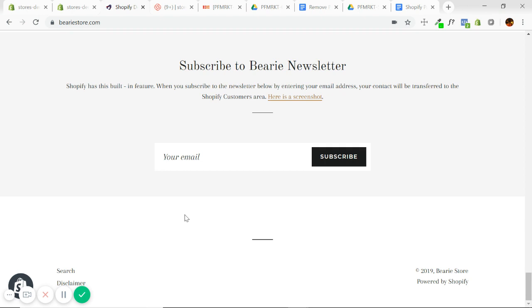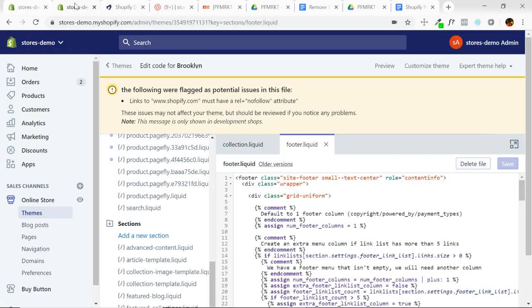Now paid themes and third-party developed themes may or may not have the message. If they do, the process will likely be different for removing it. You'll have to contact the support of that theme specifically, but this article and video are simply focused on the free Shopify themes that are guaranteed to have that message. And the process will be the same for removing it for every single theme.